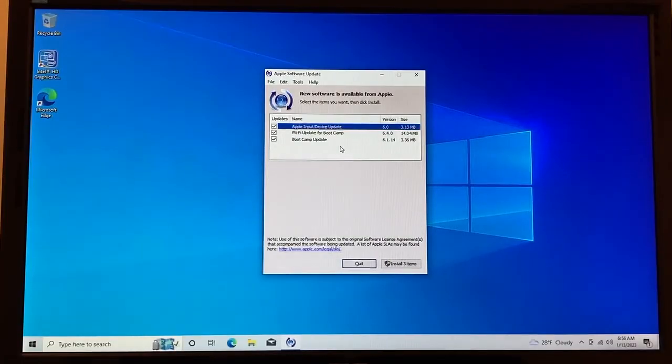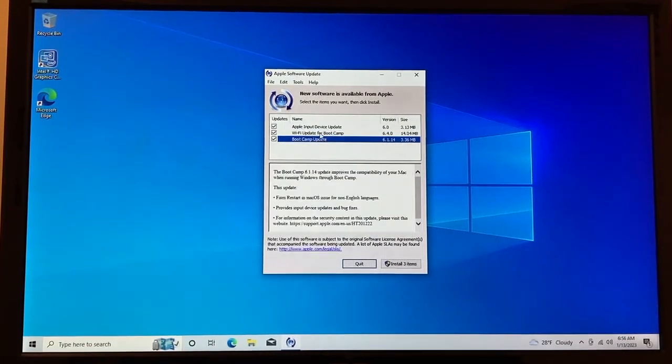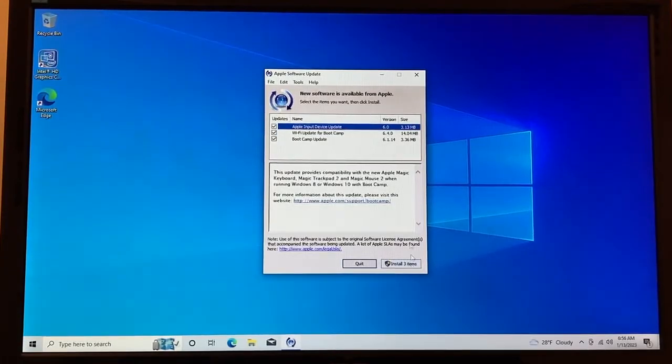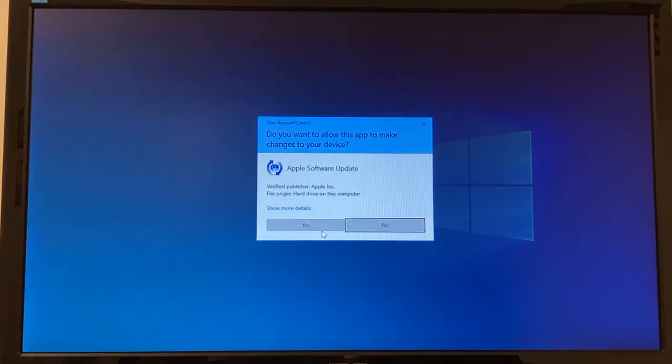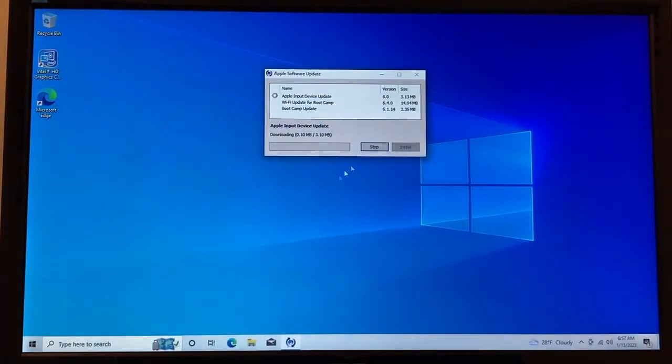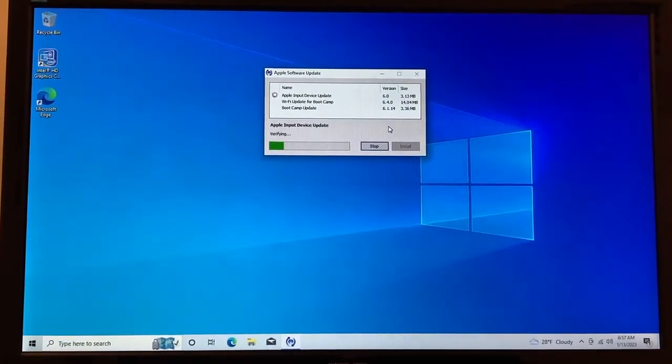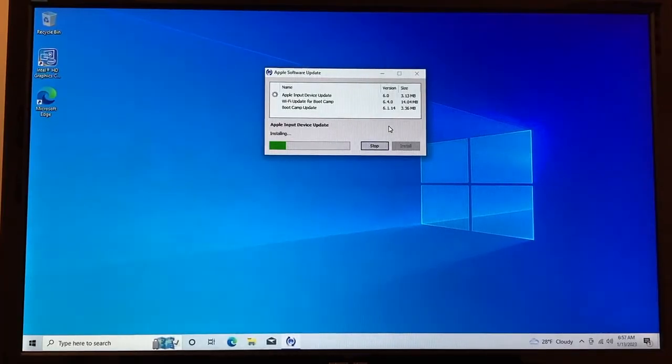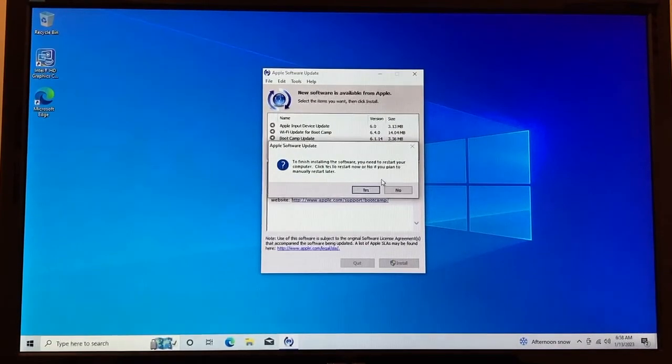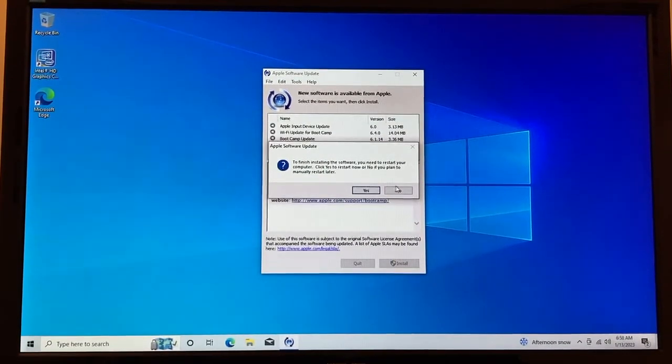So once it loads up, you're going to want to download these. So make sure they're all checked and install all three and then click yes. And then it will download and install these updates.